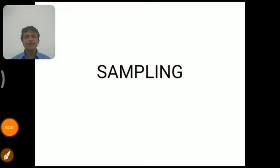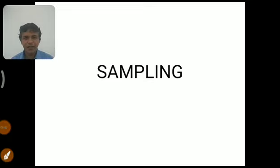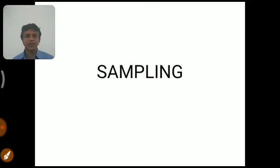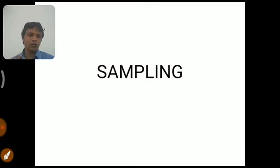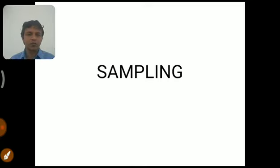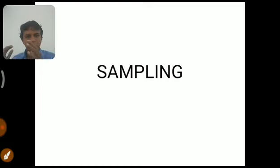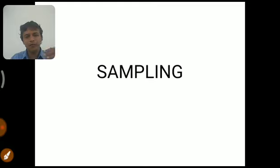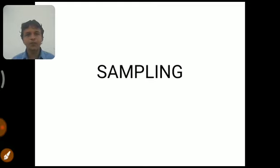Hi everyone, Knowledge Academy welcomes you. In this video we are going to discuss what is meant by sampling. Sampling is a process used to convert an analog signal into a digital signal. When we apply sampling to an analog signal, that analog signal is converted into a discrete signal, and through further processes like quantization and encoding, it is converted into a digital signal.